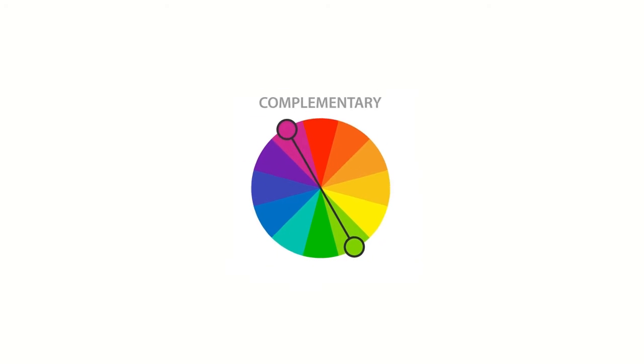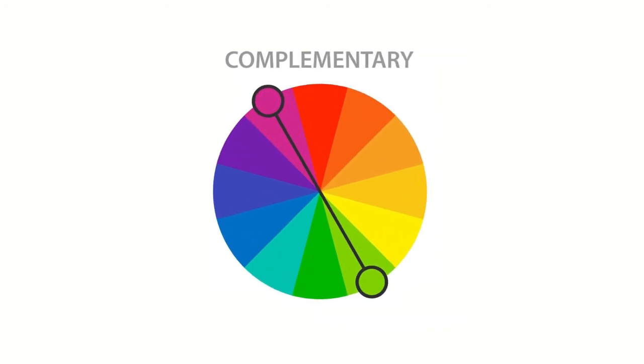Now, we are going to understand how color schemes work. First, complementary color scheme. Colors that are opposite each other on the color wheel are considered to be complementary colors.